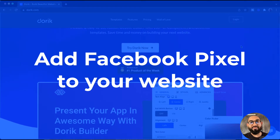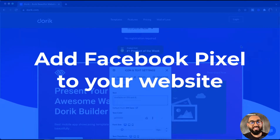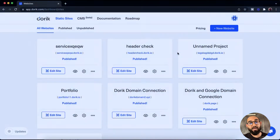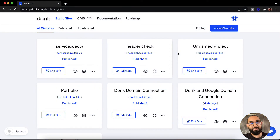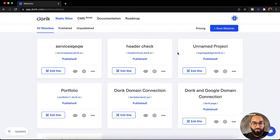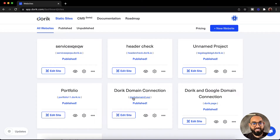Hello and welcome. This is Rafi from Doric. In this video we are going to learn how to add Facebook pixel on our website so that we'll be able to track our visitor's activities and we'll be able to retarget them on our future ad campaigns based on the activities they have done. Throughout this video I am going to activate the Facebook pixel here on this website.